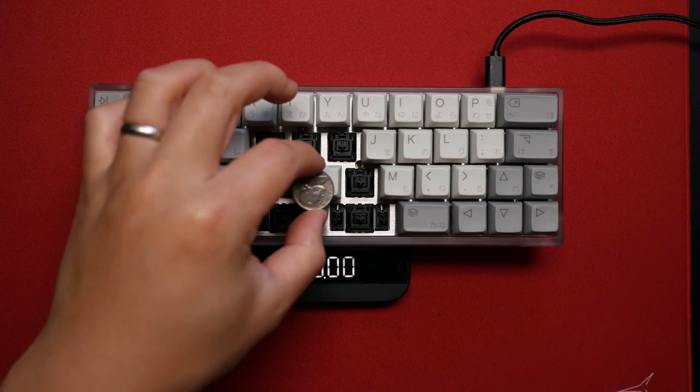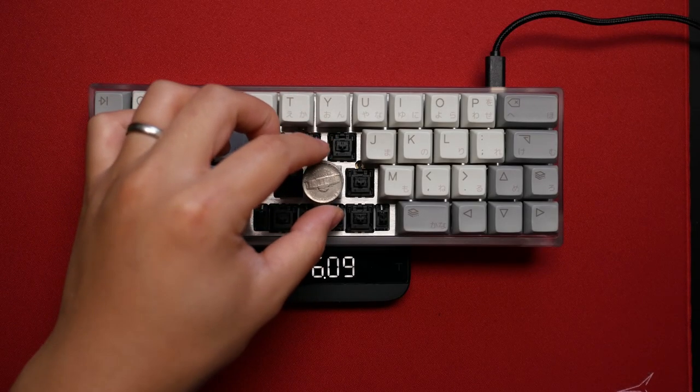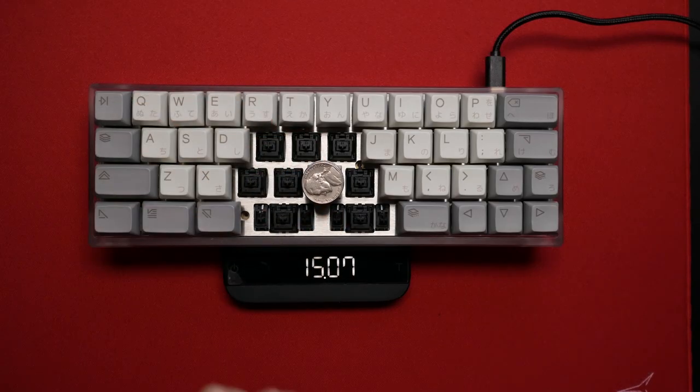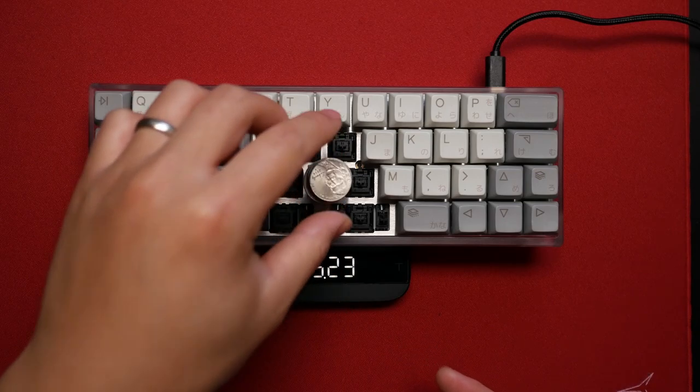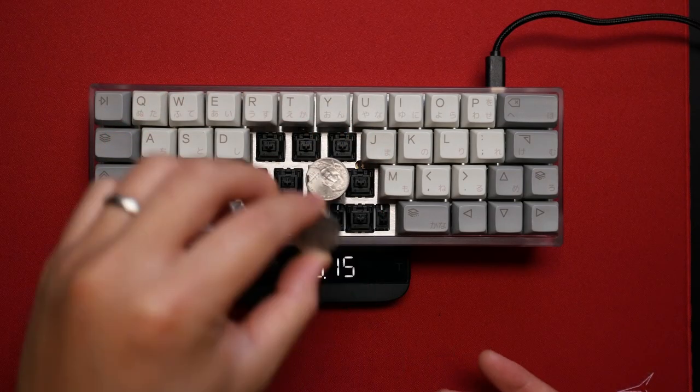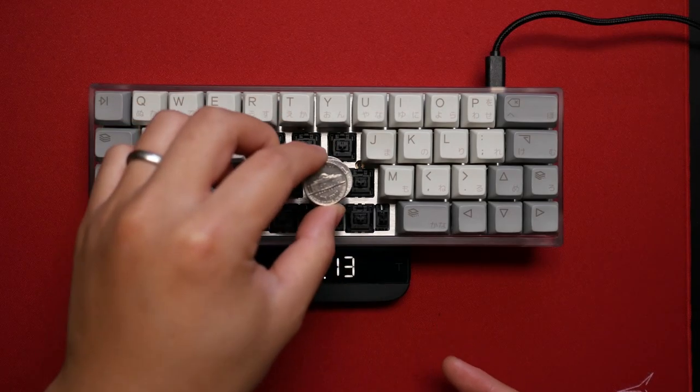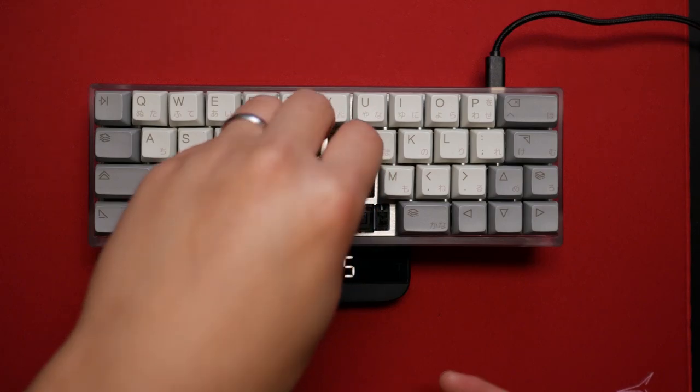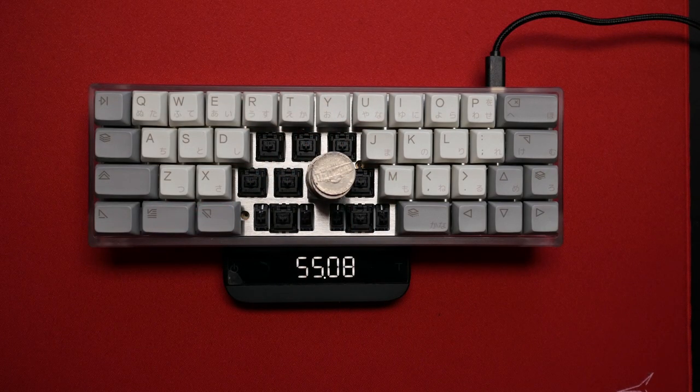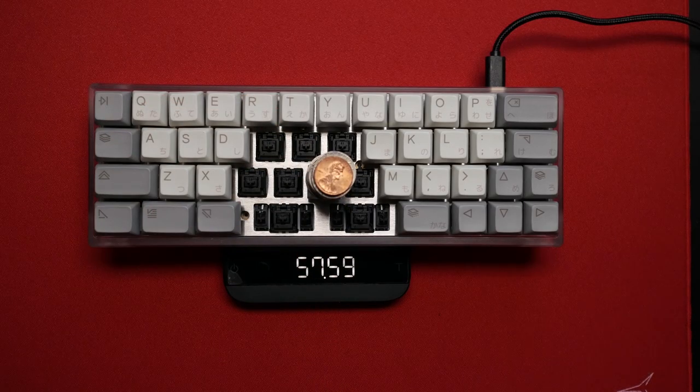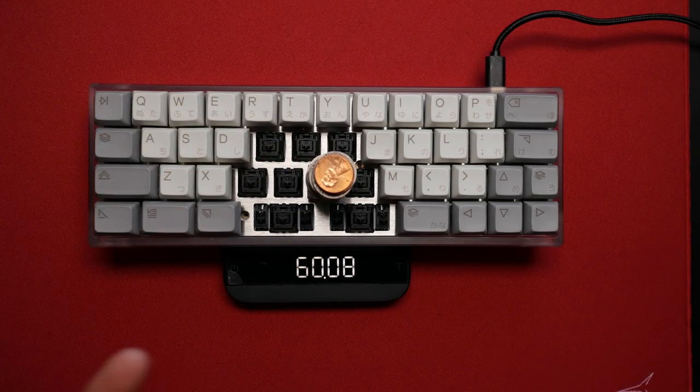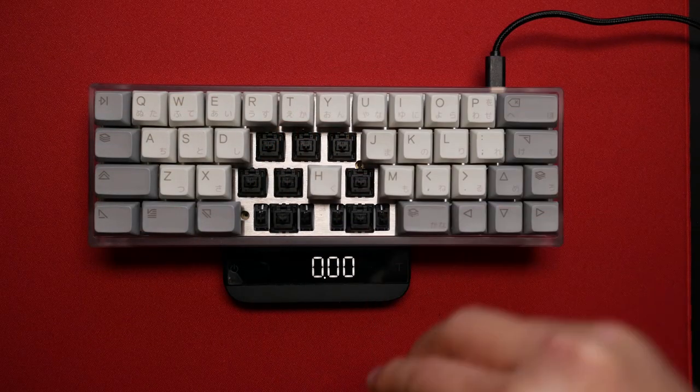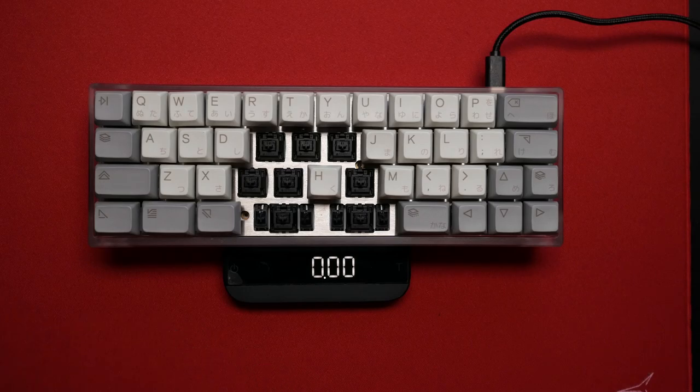Now let's do it slightly more scientifically. Specifically, I have a stack of nickels. Each nickel is about 5 grams. So that's 10, 15, 20, 25, 30, 35, 40, 45, 50, 55. And here we see it still hasn't actuated. Here's another. So each penny is about 2.5 grams. So right there, it's pretty much 60 grams on the money. So yeah, that's the Hyperglide.